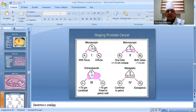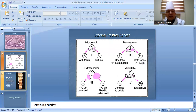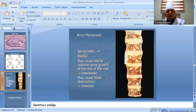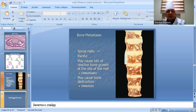Staging of prostate cancer ranges from microscopic to macroscopic to extracapsular with metastasis. Bone metastasis, particularly to the spinal cord, may cause loss of neurological function. The metastasis is osteoblastic but can also cause osteolytic destruction.